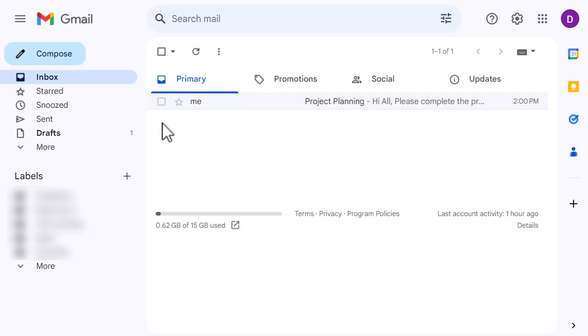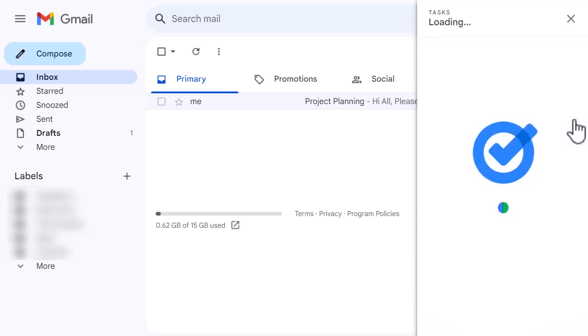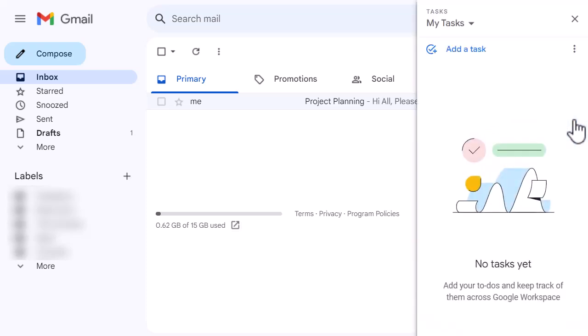On the right-hand side, I've got a few icons down the side, and I've got one that's a tick in a circle, and it's tasks. If I click on it, it's just going to open up my tasks panel, and I've got nothing there at the moment.